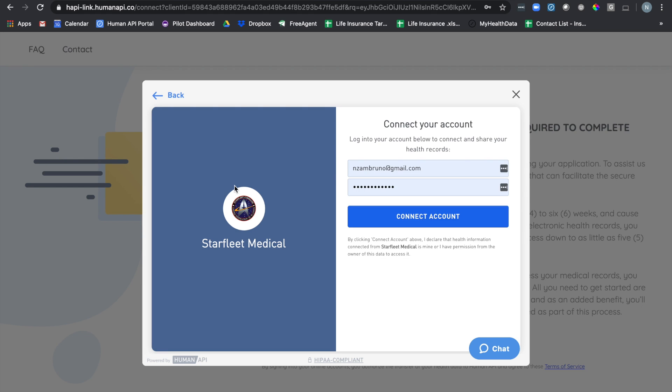From here, you'll connect your records electronically using the credentials to your patient portal account at that specific healthcare provider. So assuming that I have my patient portal set up at Starfleet Medical, I would use those credentials to connect my account and share my medical records electronically.